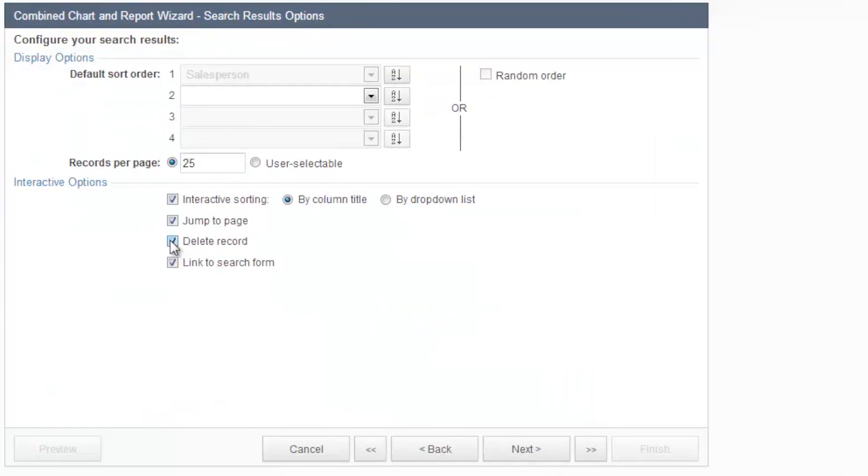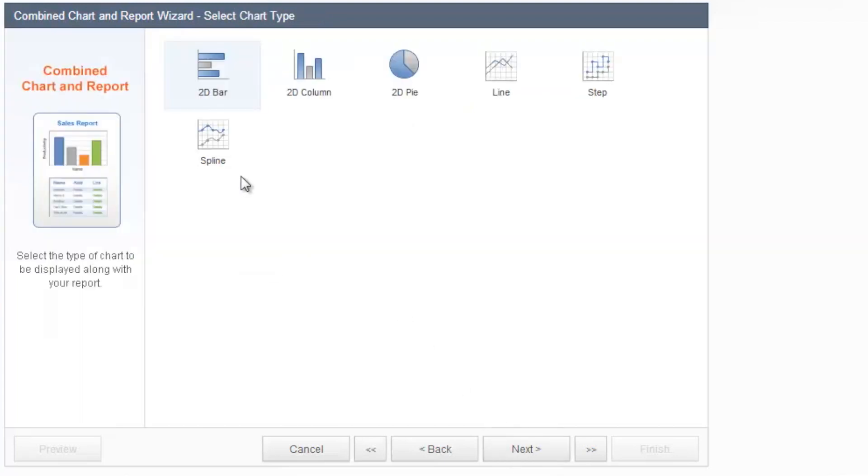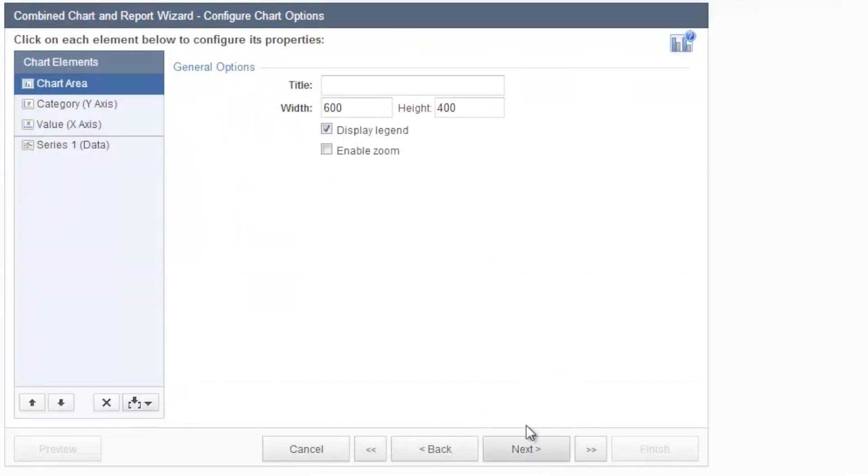We're going to display 25 records at a time. Let's give the admin ability to delete records. And to visualize my data in a chart, I'm going to go with this option here, the first one. Click next. And let's call the chart, give it a title, 2012 sales data or sales performance.